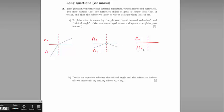It follows that there must be an angle called the critical angle, in between the two situations, where the light travels perfectly along the boundary of the material. This angle is known as the critical angle, theta c.